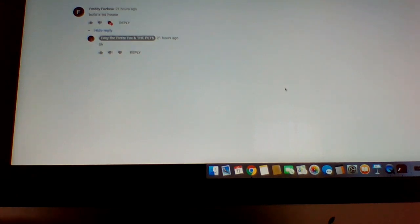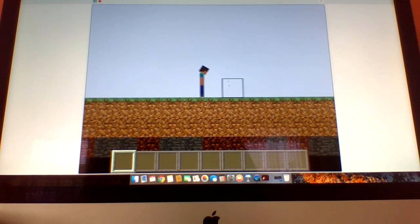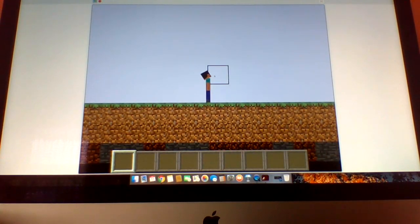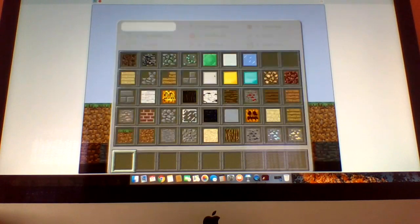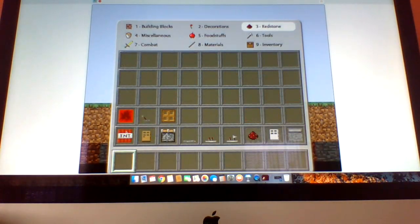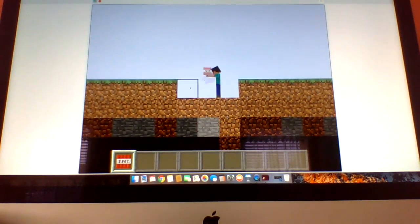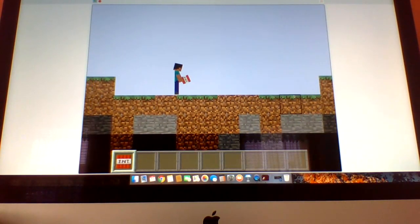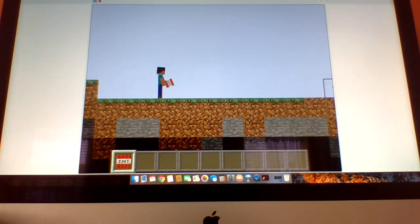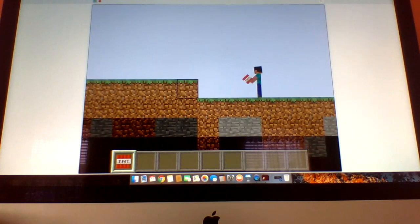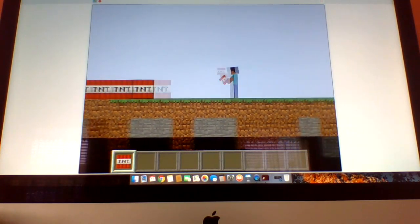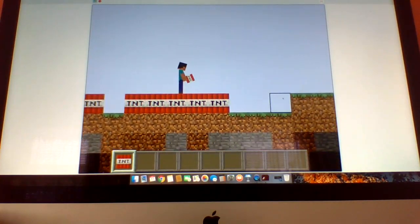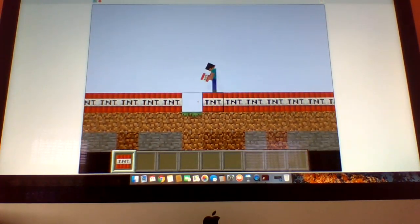Okay, Freddy Fazbear. So one of you guys suggested me to build a TNT house. You guys want me to build a TNT house? Well, everything is going to explode. Yeah, everything will explode. Well, I'm doing this for you guys.